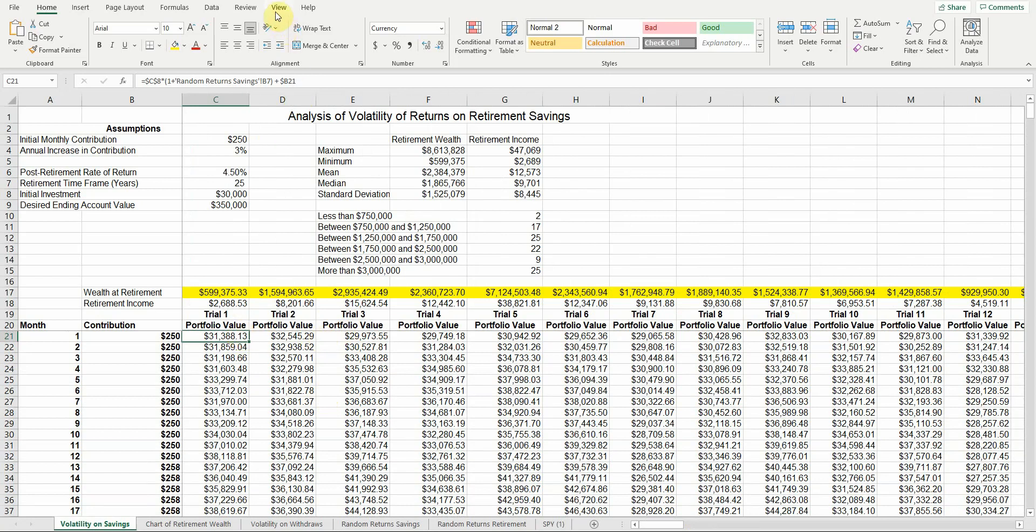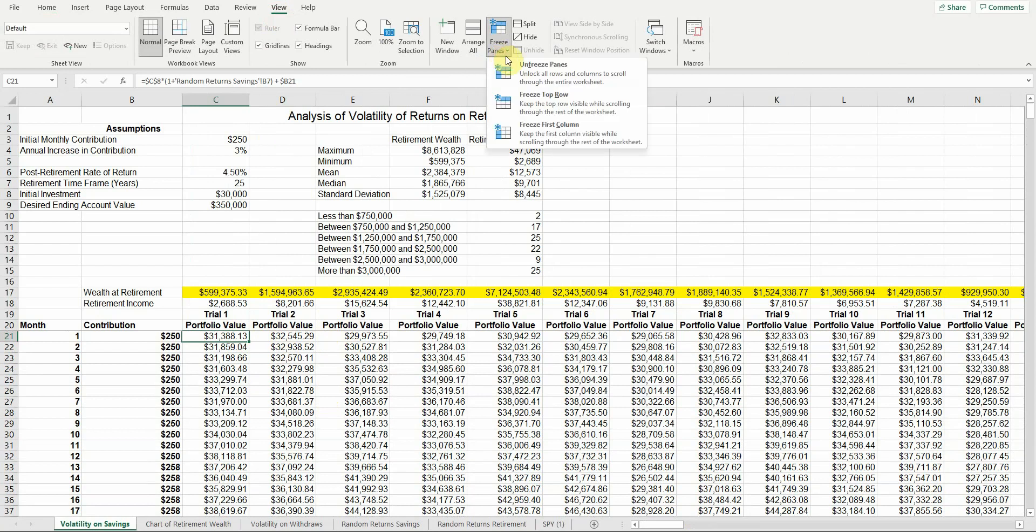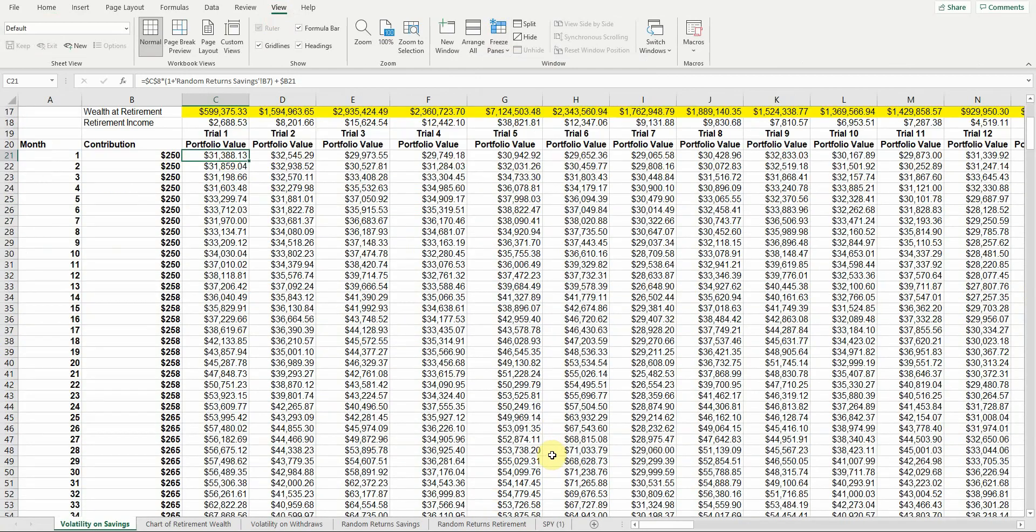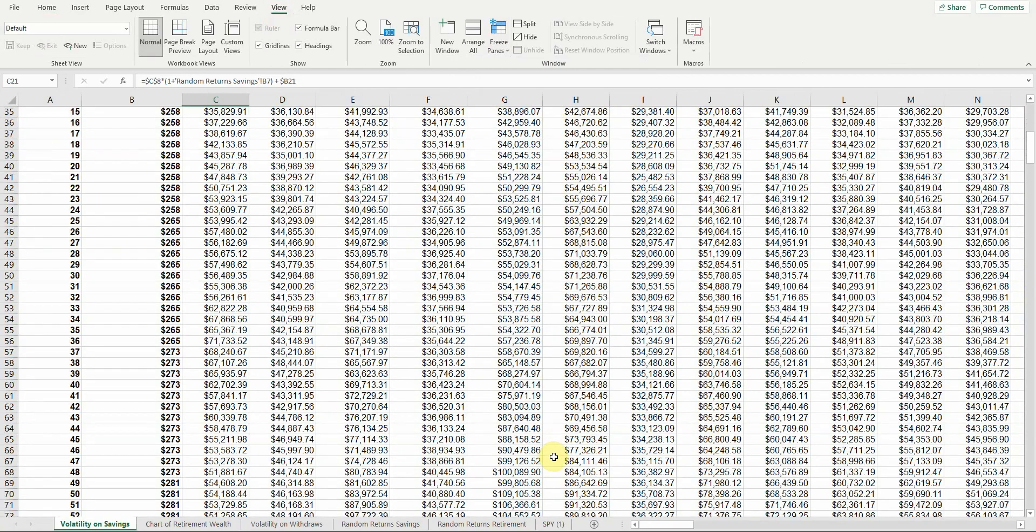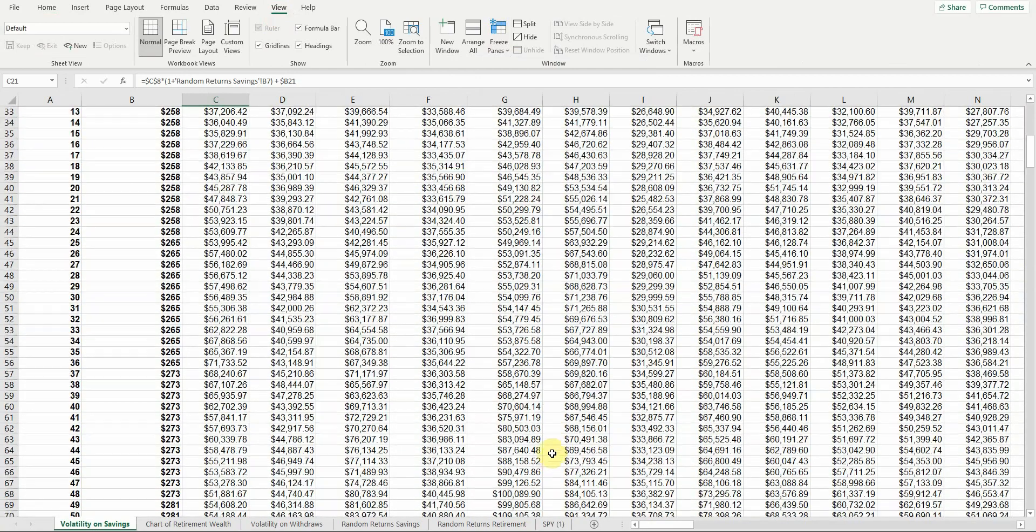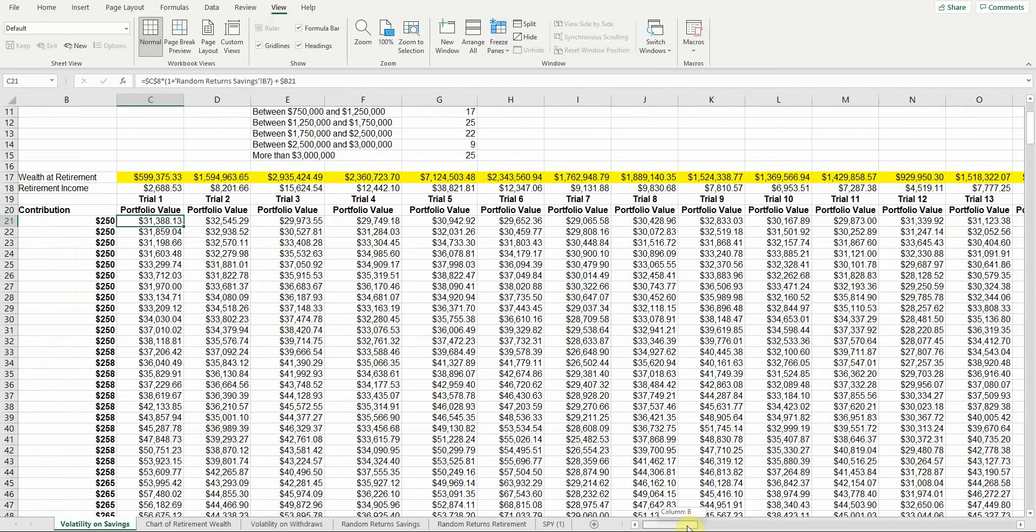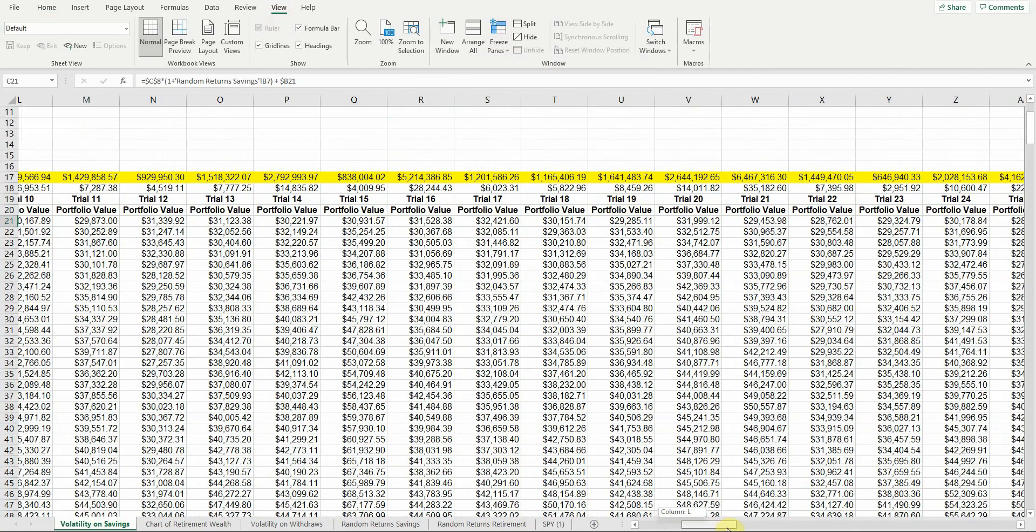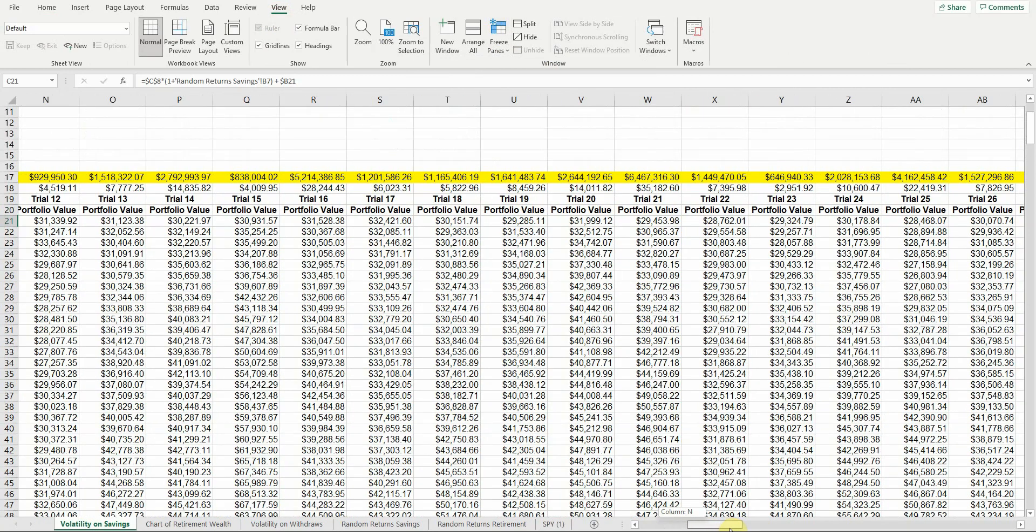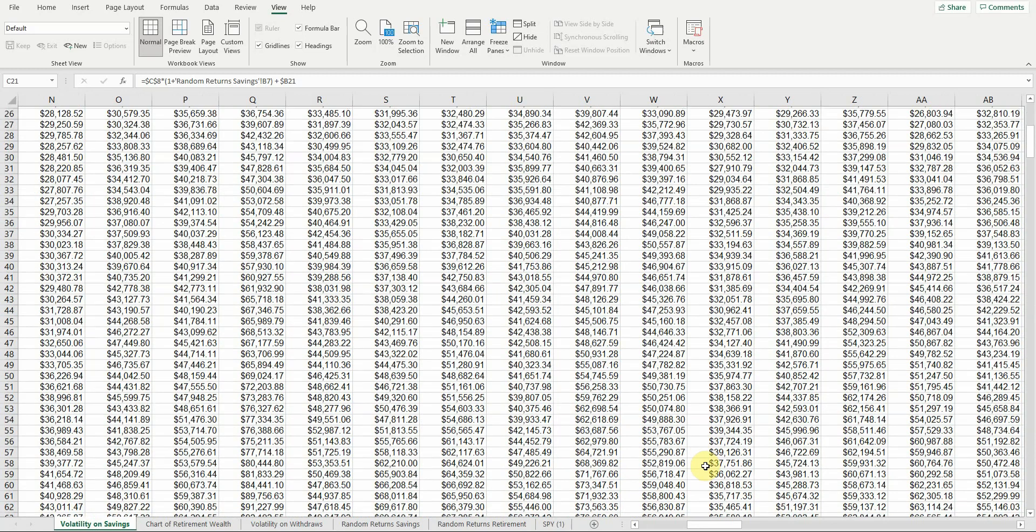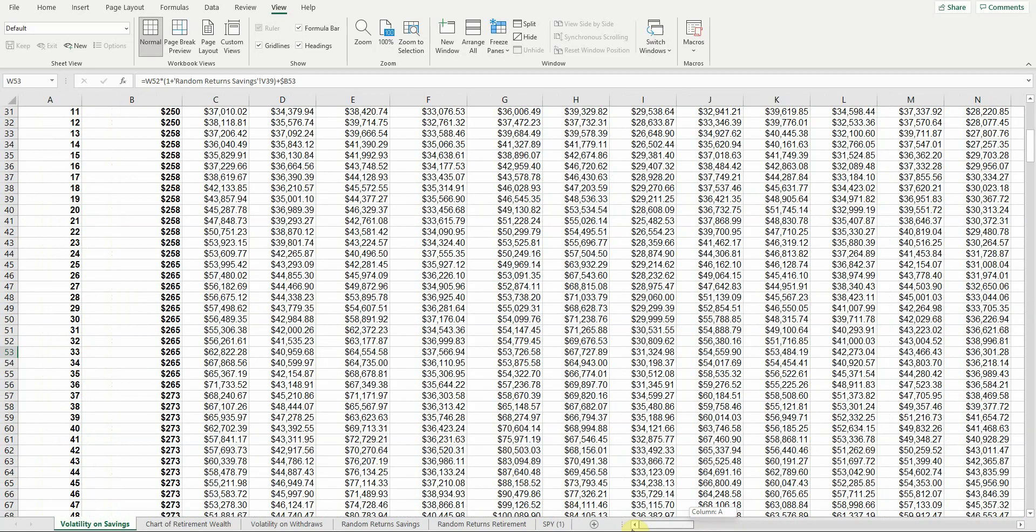Let me go up here to view, freeze panes. Just for a second, I'm going to unfreeze those panes. Now, as I scroll down, all that stuff disappears from the top. As I scroll over, all that stuff disappears. If I scroll over and down, now I don't know what trial I am, what month I'm in, things like that.